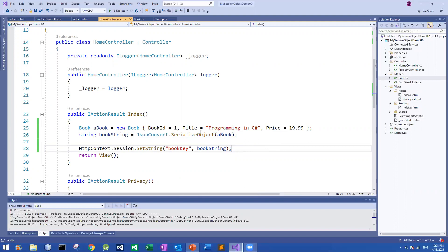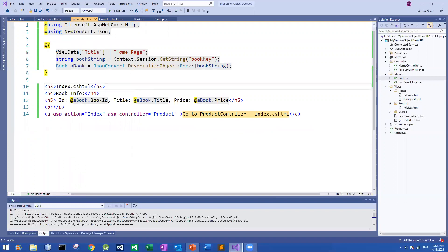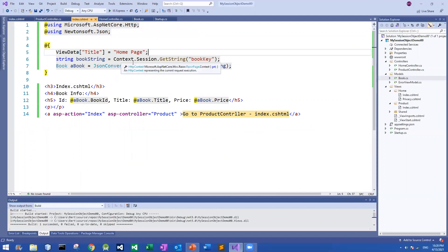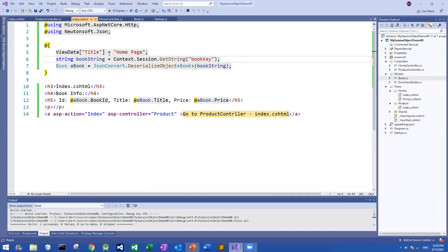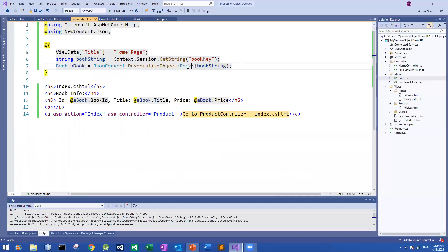If you want your view to retrieve the value associated with this key, here is the code. Remember to import those two namespaces using Razor syntax — just add the using directives with the @ symbol. Then call Context.Session.GetString with the key to retrieve all the string values, and store them in a variable.